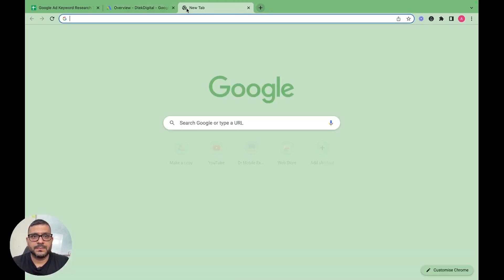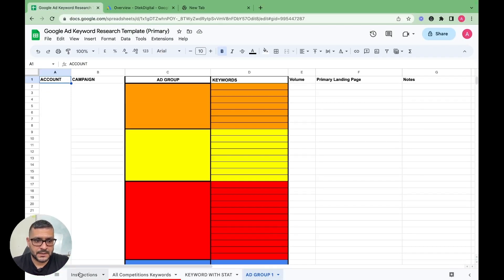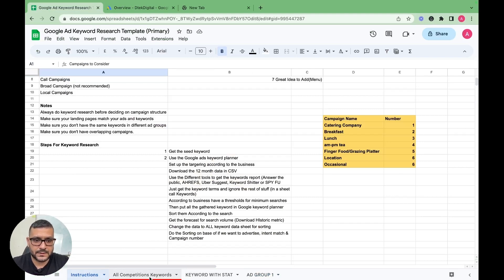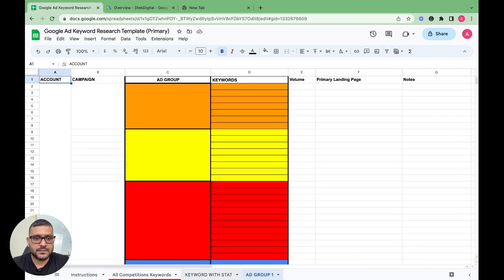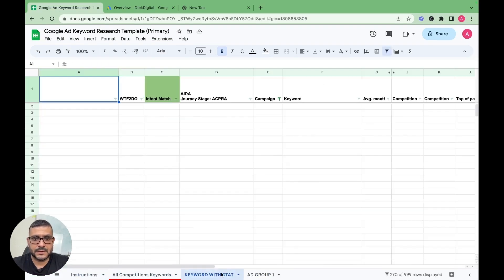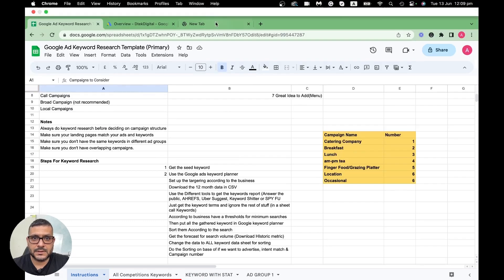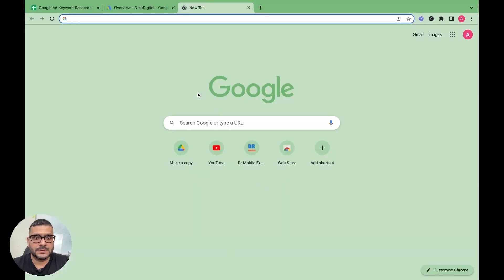The method we use in our company is we have a sheet designed where we do our keyword research, and then we break them down according to the journey stage, what sort of campaign we are targeting, and what is the intent behind that keyword research.